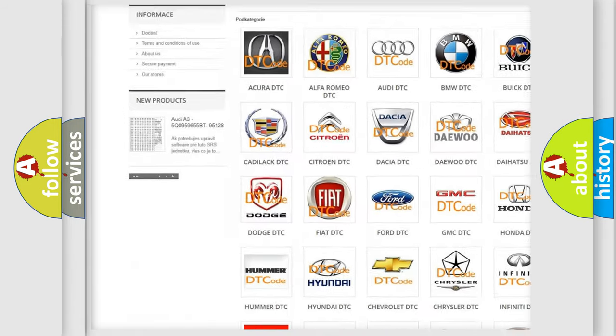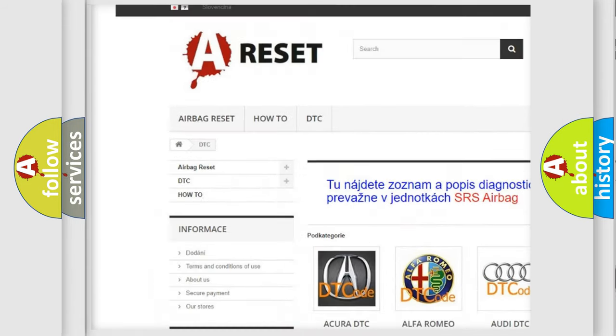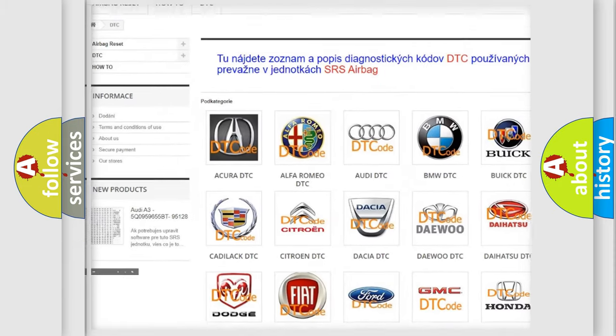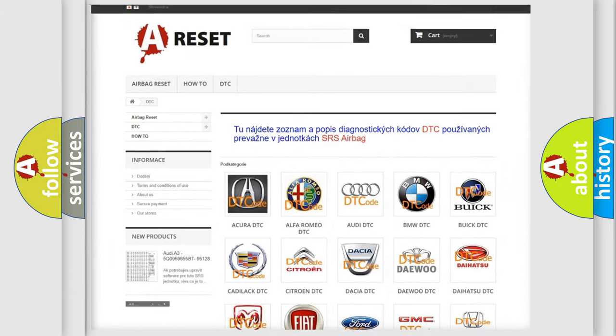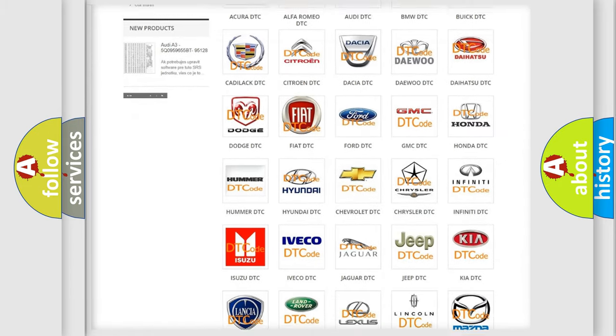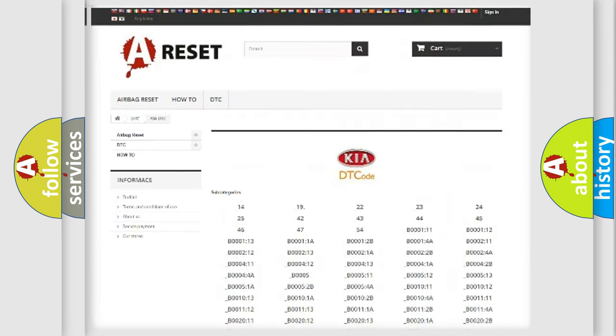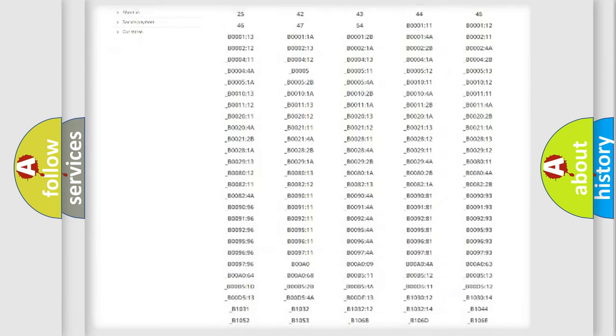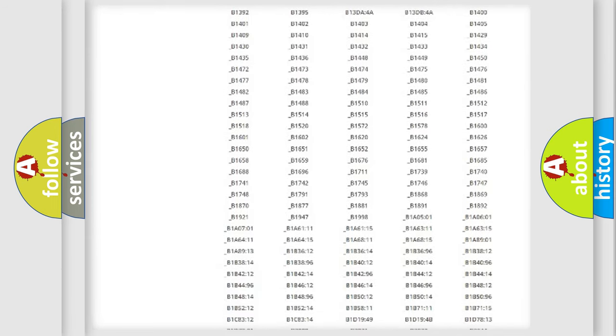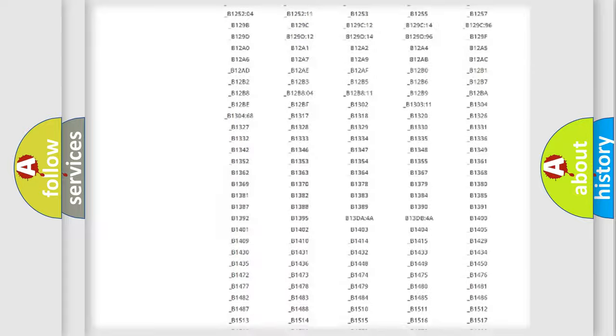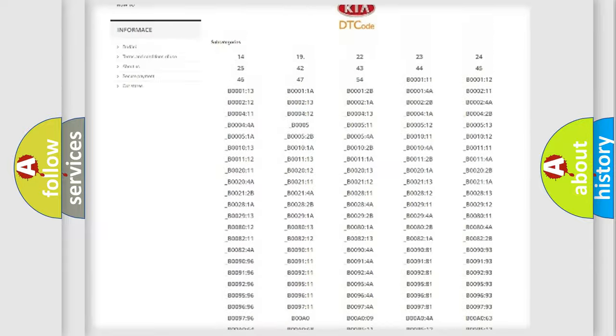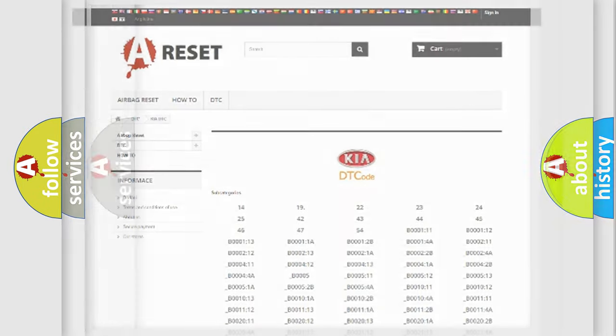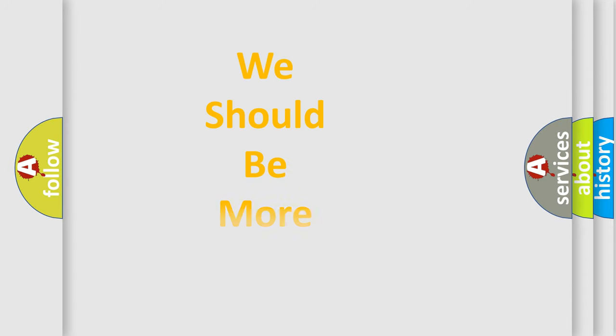Our website airbagreset.sk produces useful videos for you. You do not have to go through the OBD2 protocol anymore to know how to troubleshoot any car breakdown. You will find all the diagnostic codes that can be diagnosed in KIA vehicles, and many other useful things.